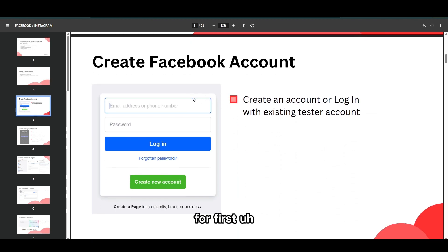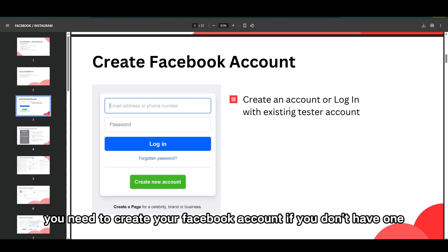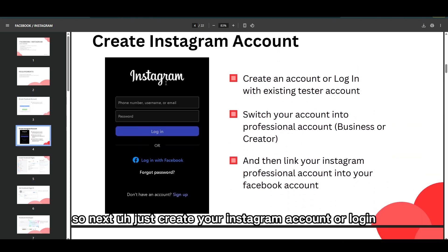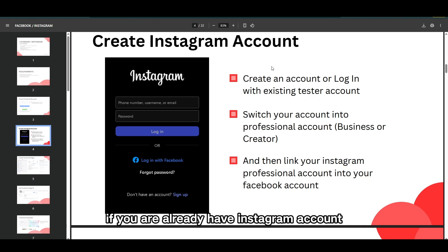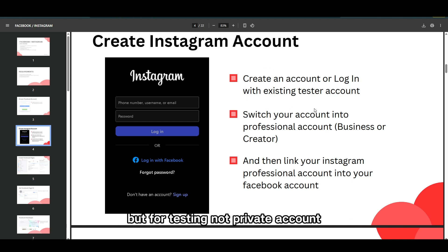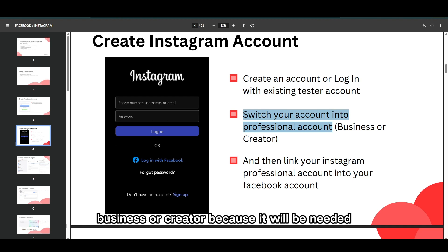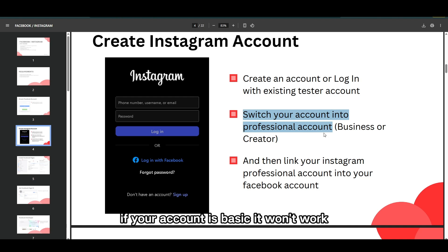First, you need to create your Facebook account if you don't have one, but you can just log in with your existing testing account. Next, create your Instagram account or log in if you already have one. For testing, it should not be a private account. Don't forget to switch your account into a professional account — business or creator — because it will be needed. If your account is basic, it won't work.